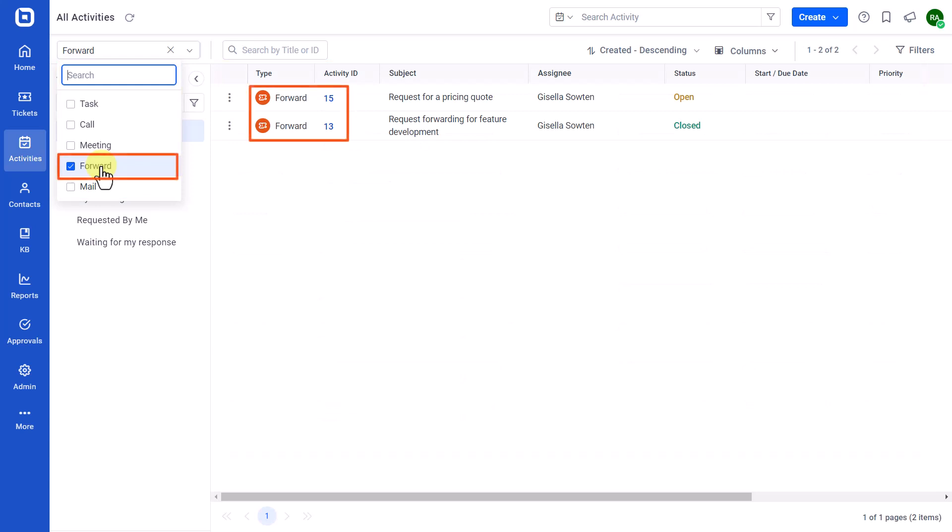The Forward Activity type is created when a ticket is forwarded to any agent, customer, or third-party users. To learn about forwarding tickets in BoldDesk, follow the link in the card above and the description below.